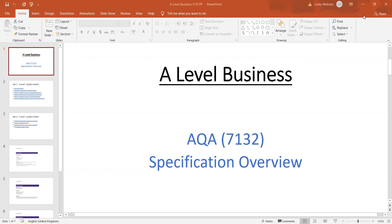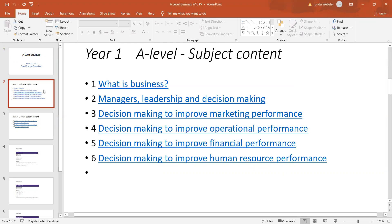If anyone wanted to Google the course in order to get much more detail, that Google search would take you through to the A-level course where there is fully comprehensive detail. What I've done for this evening is just highlight the content of both year one and then we'll look at the content of year two — just a brief overview of content.